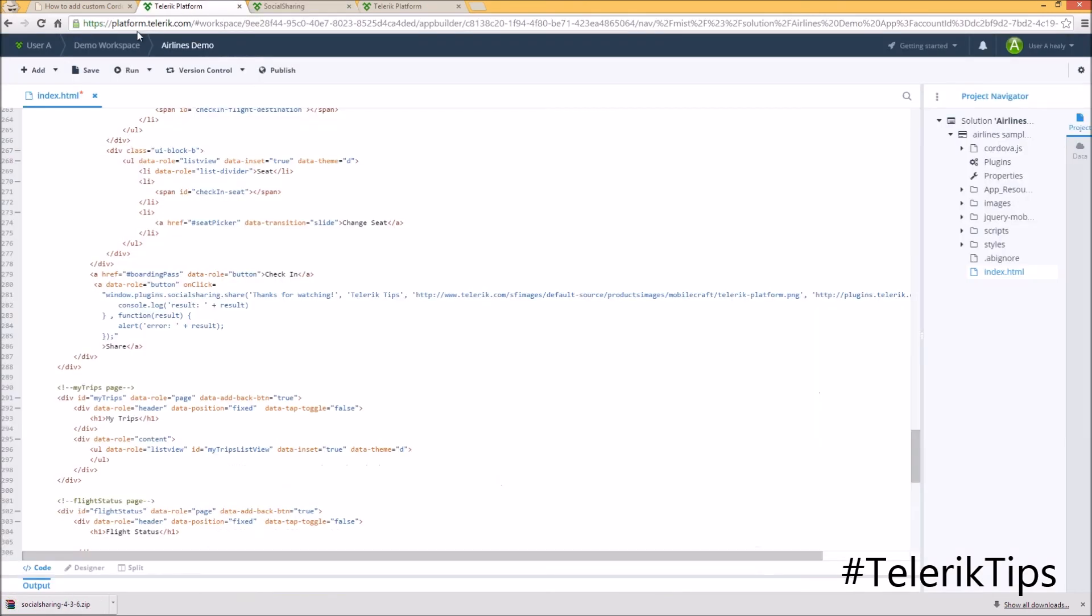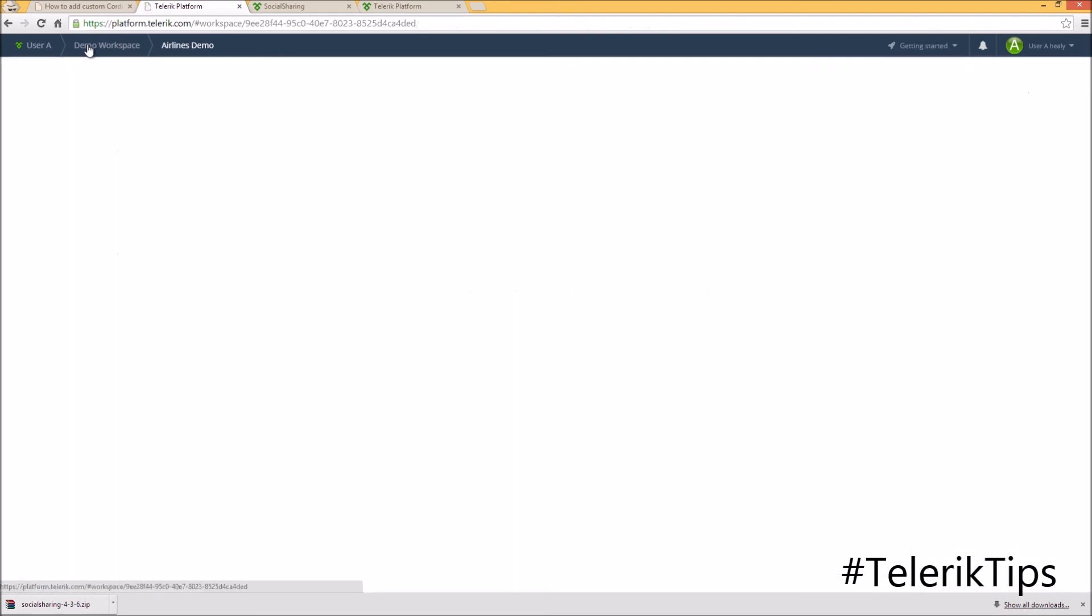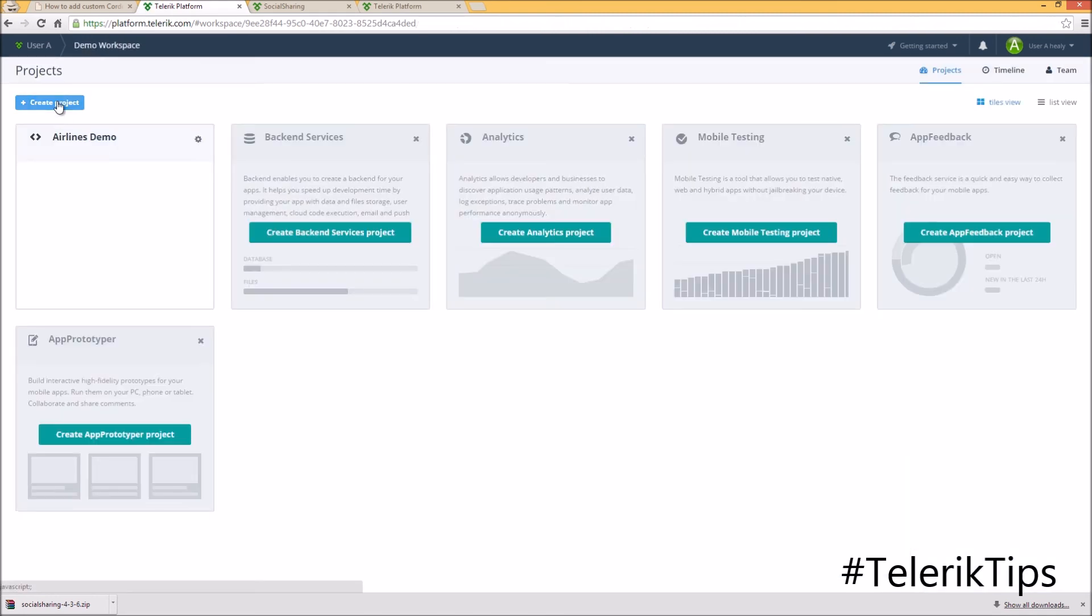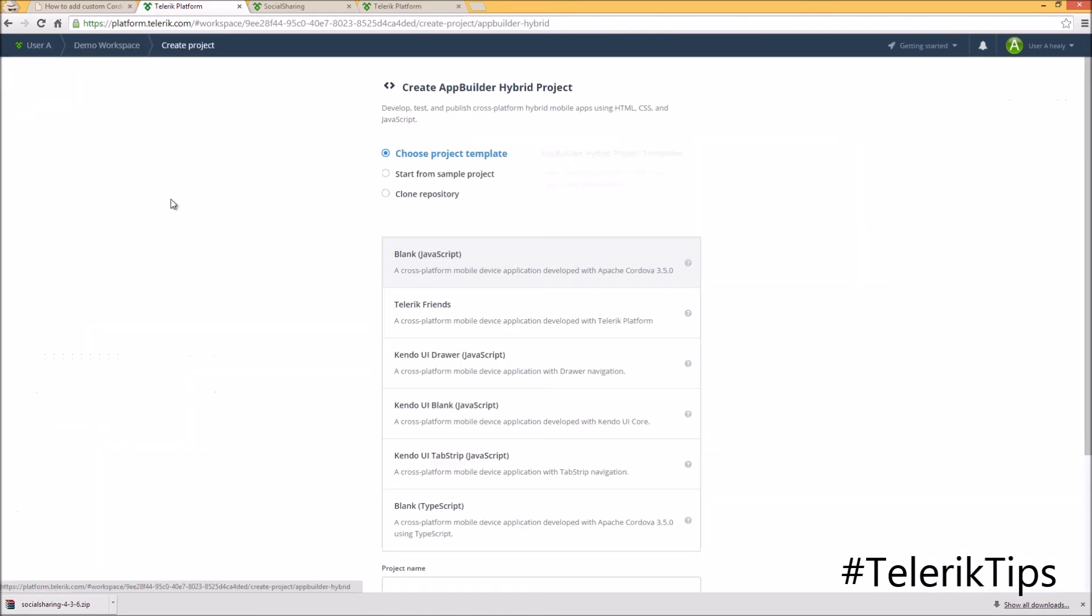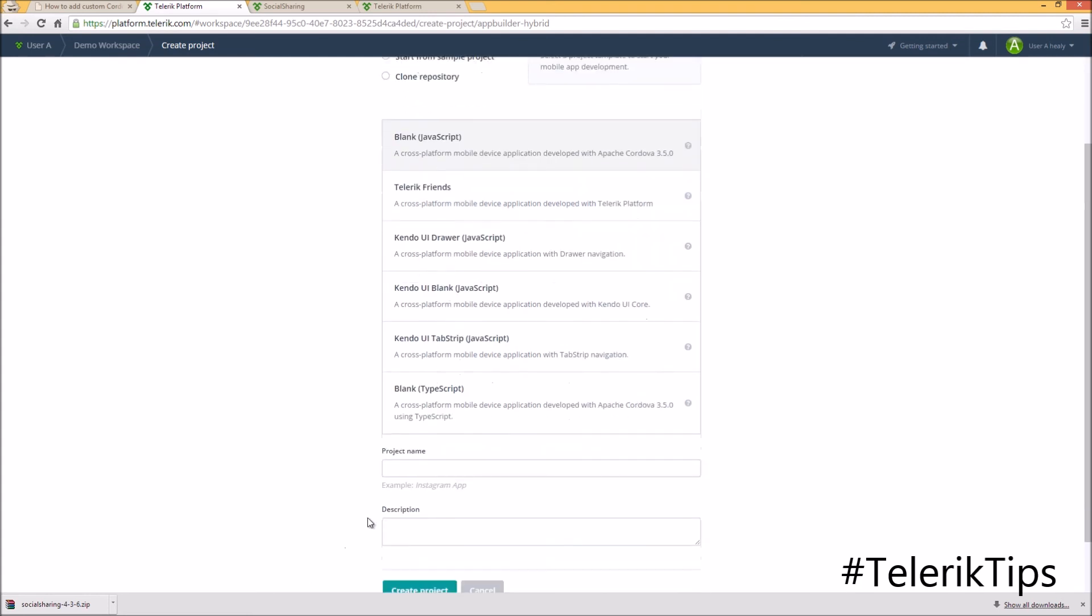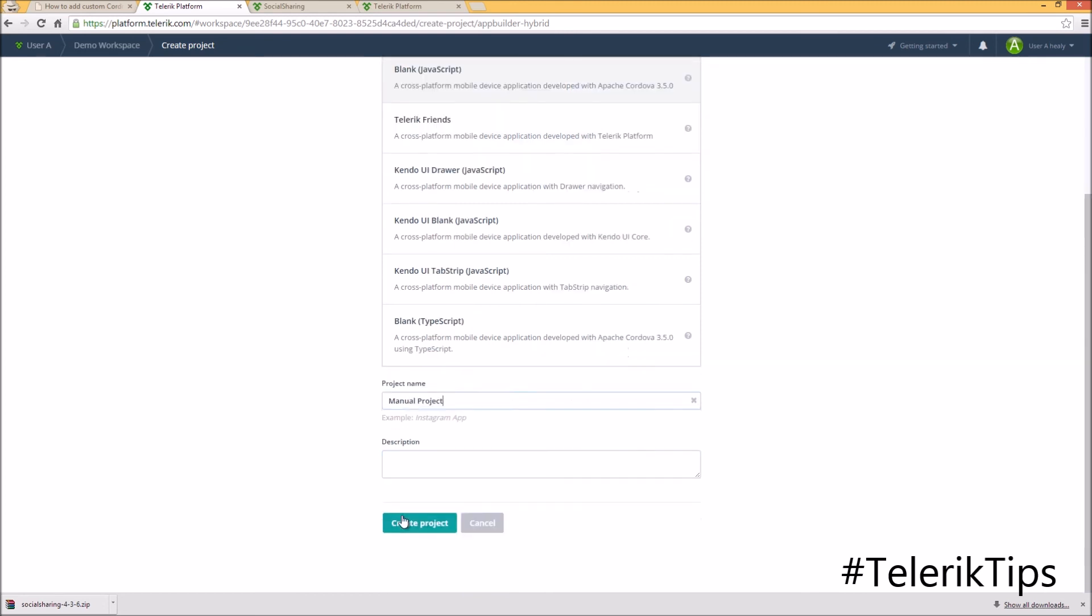Back to the platform, under the demo workspace, I'm going to create a new App Builder hybrid project. This time it's going to be a blank one. Let's give it a name, manual project, and then click on the create project button.